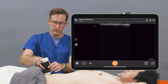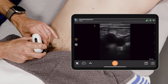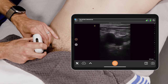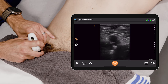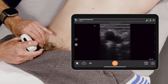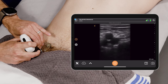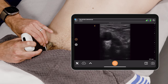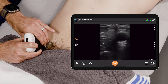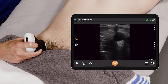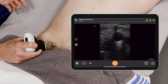We take the probe and go along the femoral crease. What we initially identify are three major structures of this inguinal crease area: the nerve, the artery, and the vein.